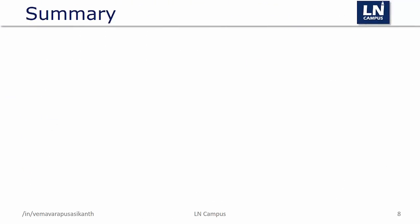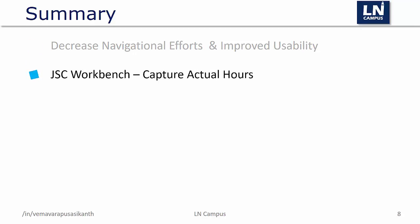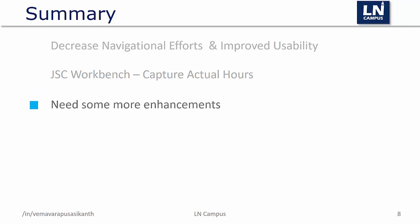So just to summarize what we have discussed: workbenches decrease the navigational effort and improve the usability. JSC workbench can be used to capture the actual hours and publish the real-time information. There is much more scope for improving this session.